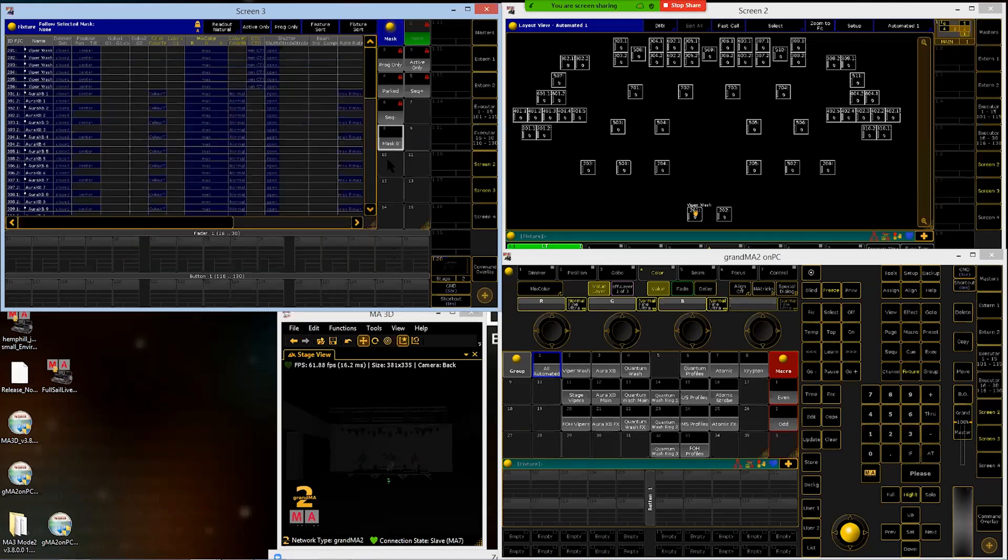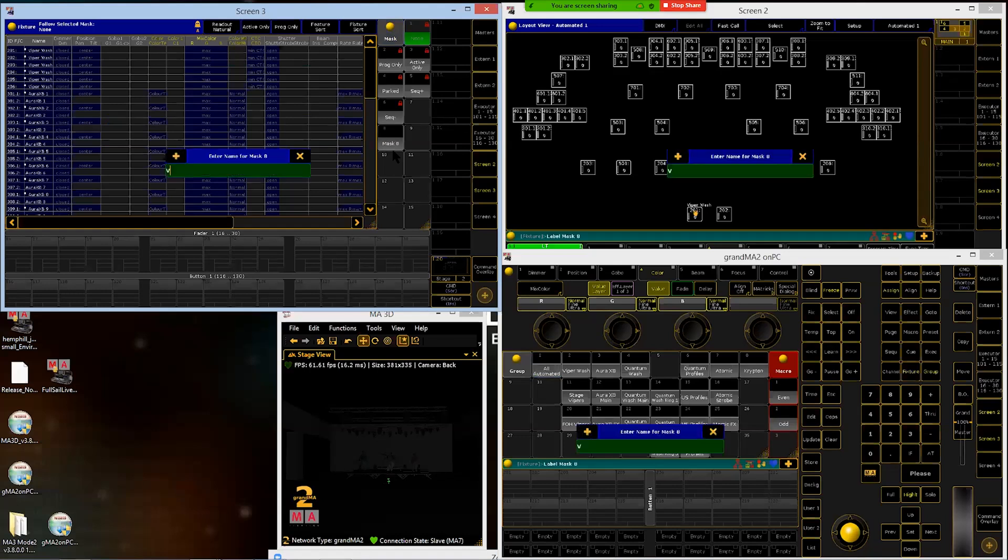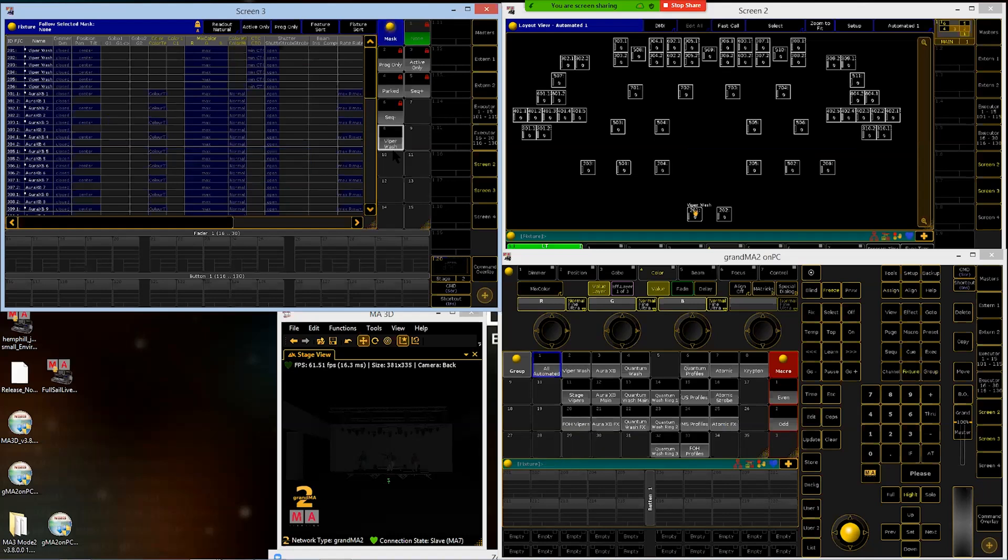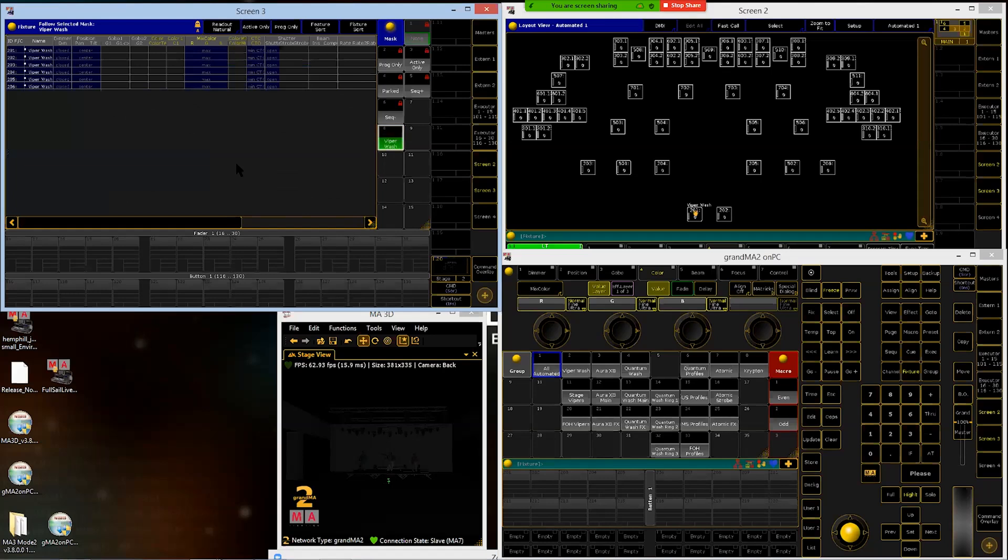Close that menu. We want to name these, so we're going to name them by the fixture type because that's what we're doing. ViperWash. So now if I click on this mask to activate it, it will turn green and it will mask my fixture sheet to all the items or fixtures that are in group two, so all my ViperWash.